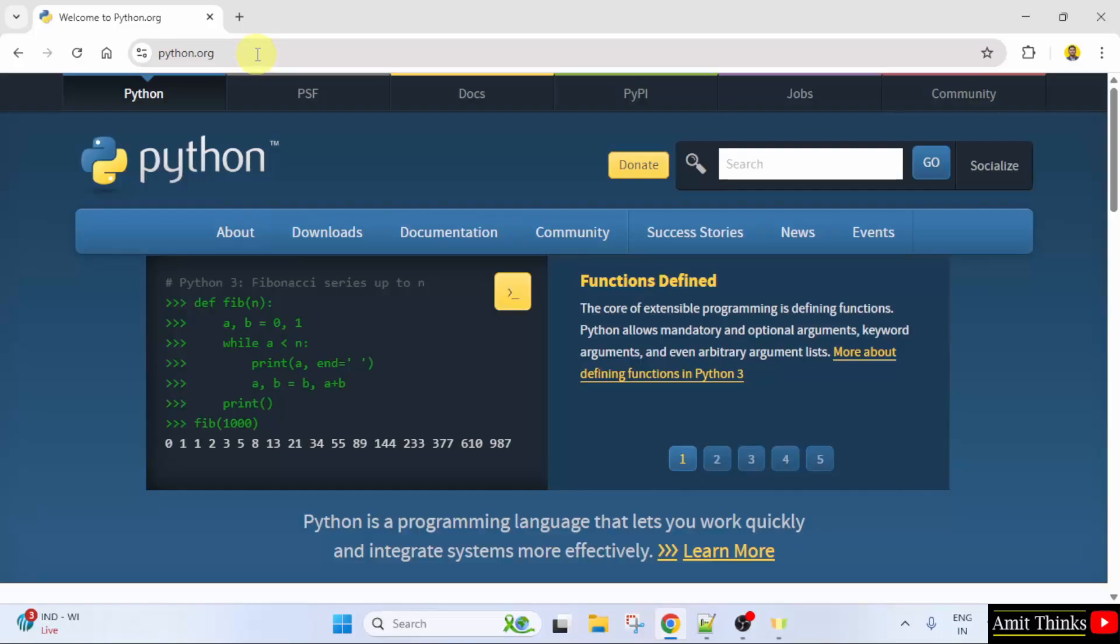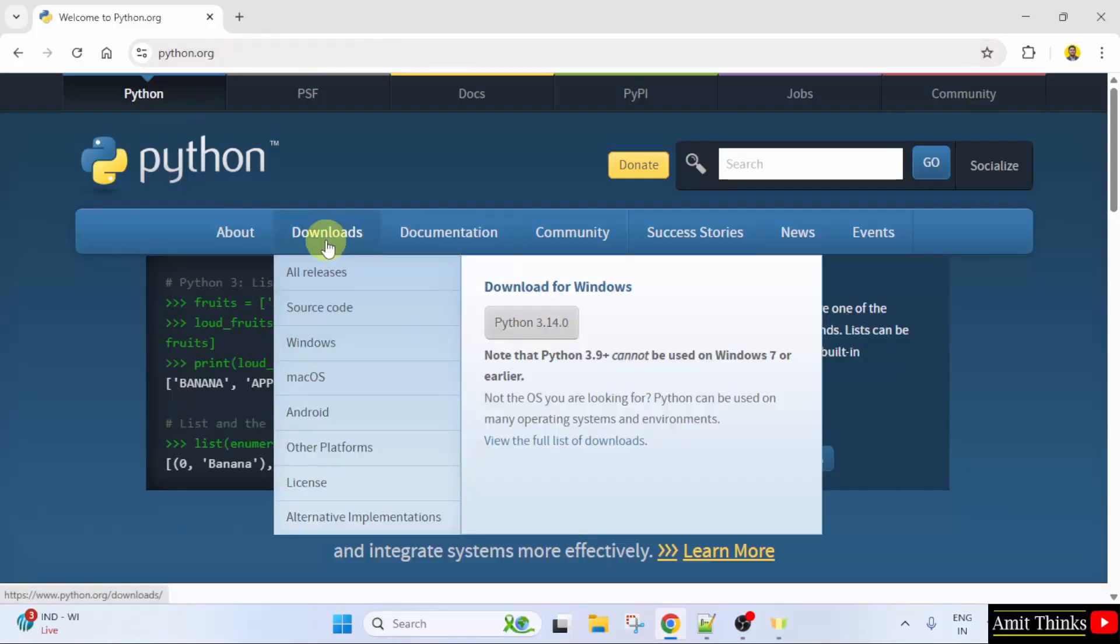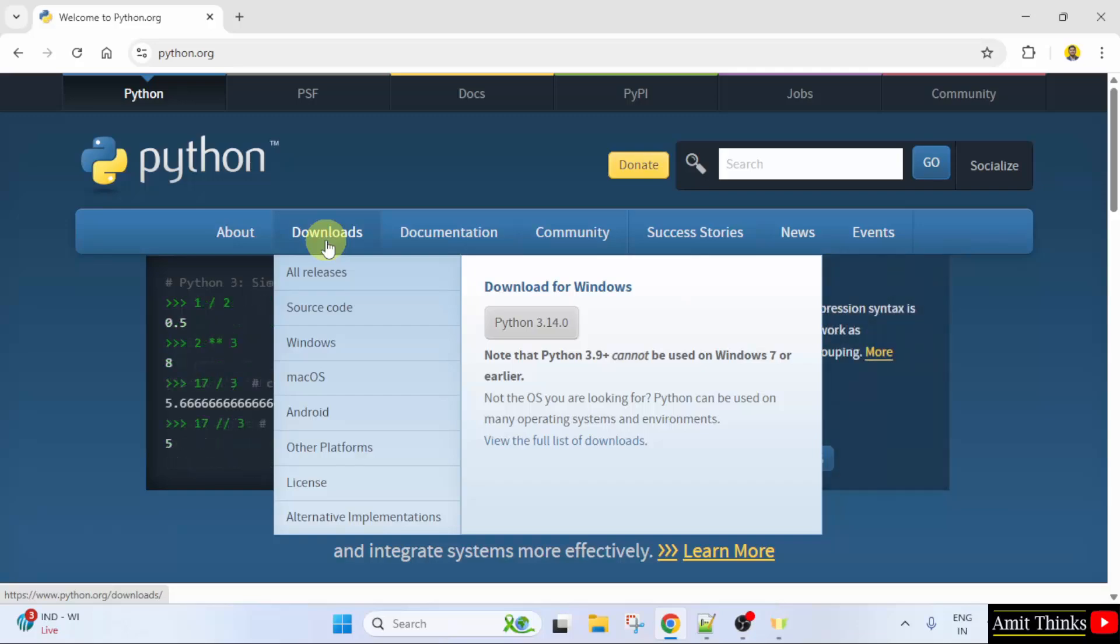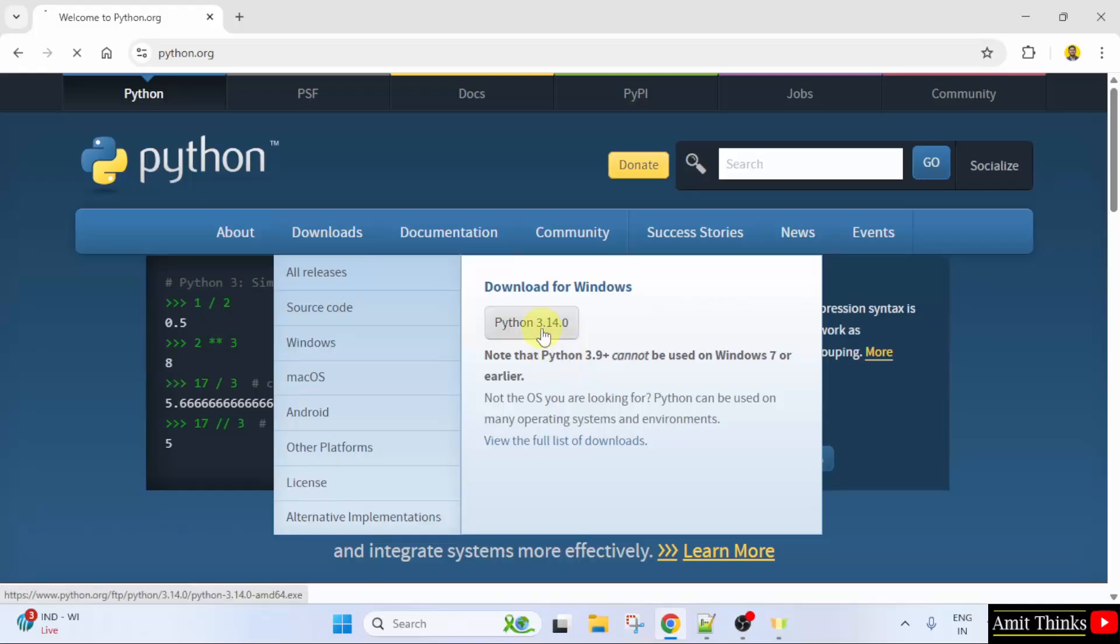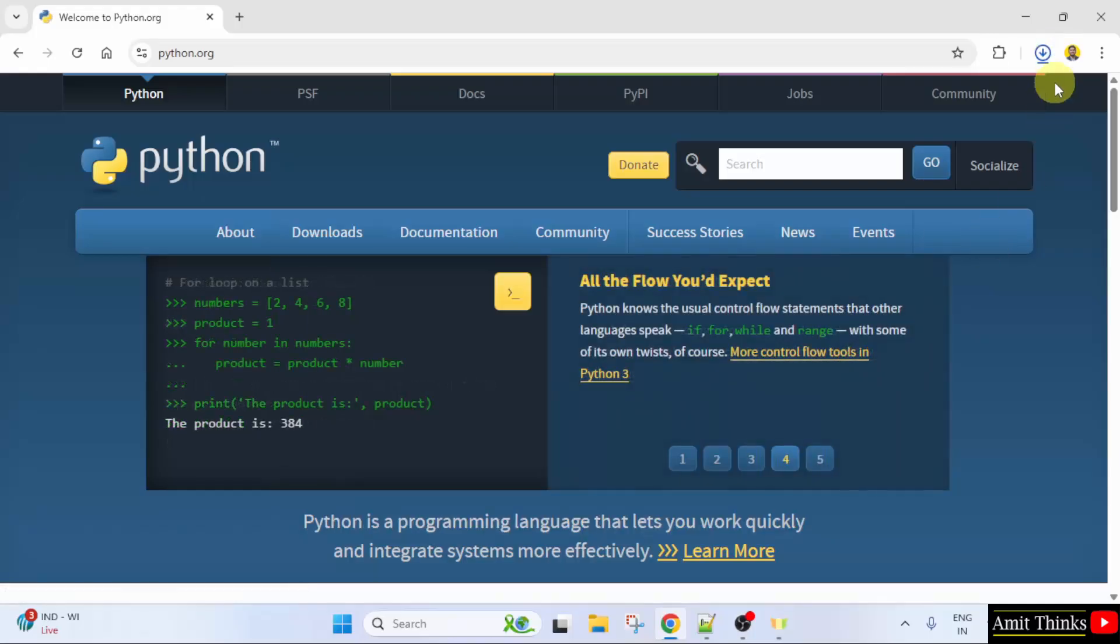Here is the official website. Now keep the mouse cursor on the Downloads menu and the current version will be visible, that is 3.14.0. Click on it to download. The download started.